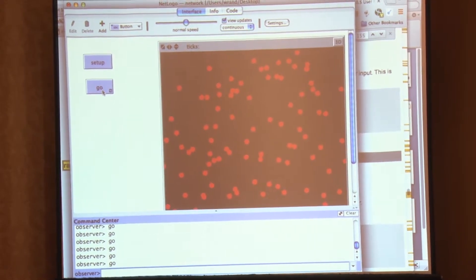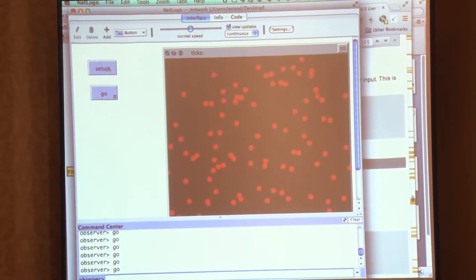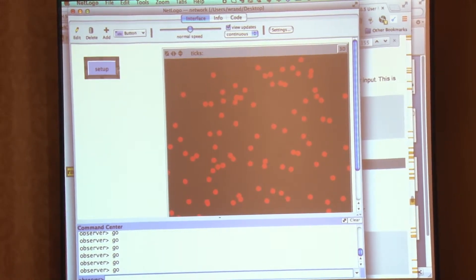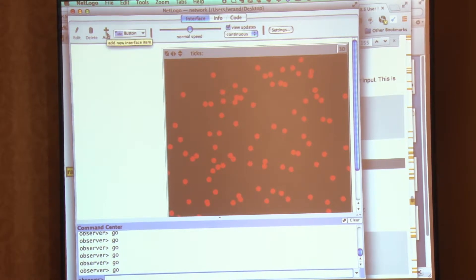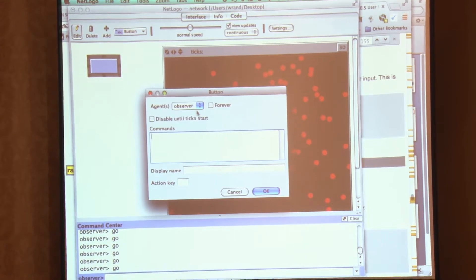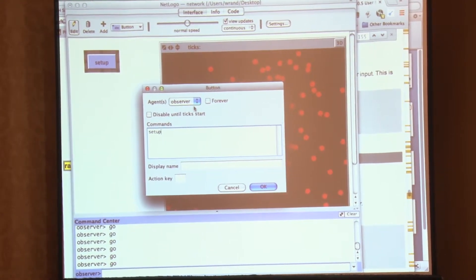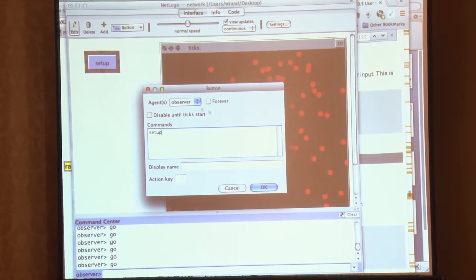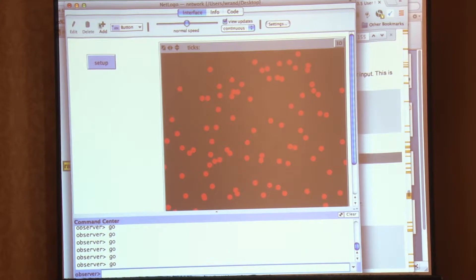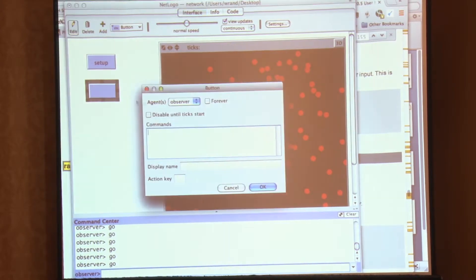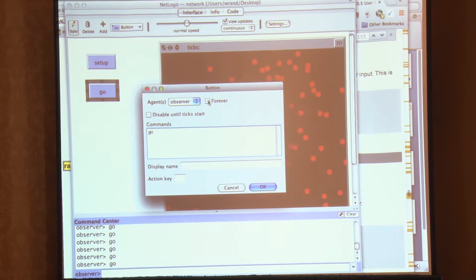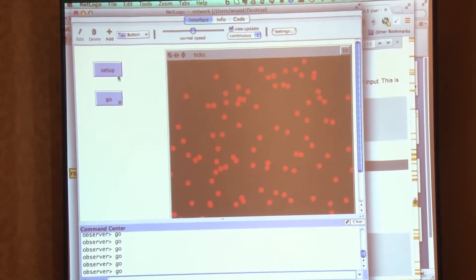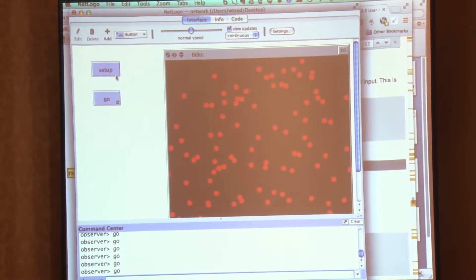Do you do that one more time? So you can add a button by just clicking the little green button here and clicking in the space, the white space. And then I just need to tell it what the command is I want to execute. So in this case, it's setup. And I can add another button. I'll call it go. And if we go, you usually want to click the forever button.